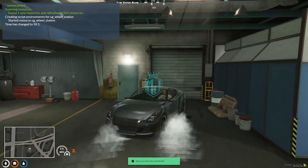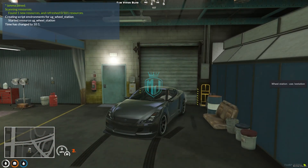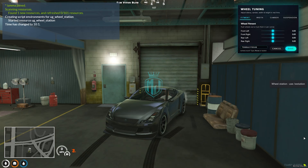As you can see right there, and you will get to see this as well. Use slash Wheel Station, and as you can see, you will get to see this type of UI interface — Wheel Tuning. Adjust toe, camber, with height, and wheel alignment.